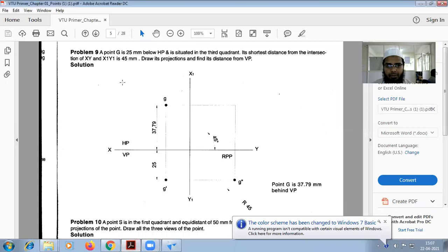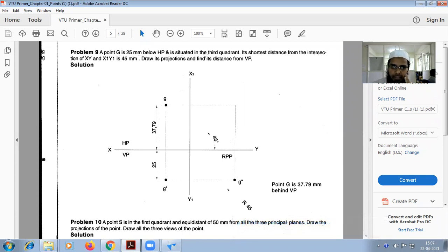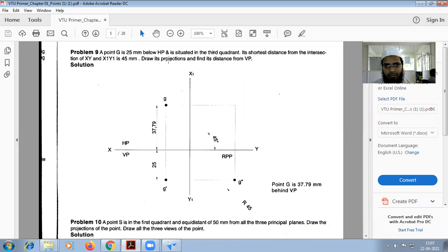We are going to do this shortest distance problem, problem number nine. Point G is 25mm below HPA, situated in the third quadrant. Its shortest distance from the intersection of XY and X1Y1 is 45mm. Draw its projection and find the distance from BB.